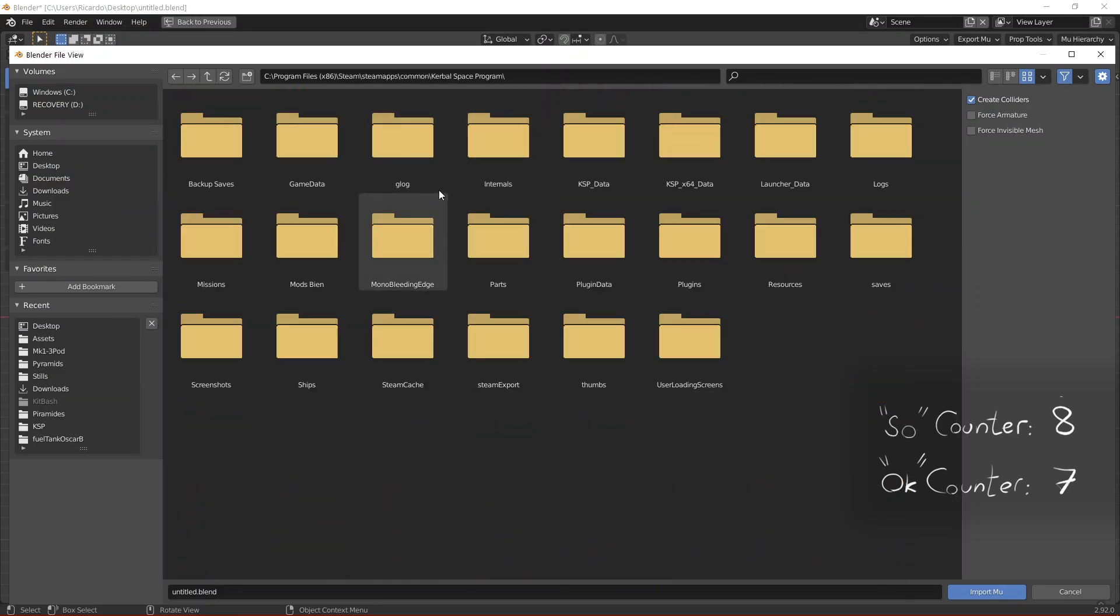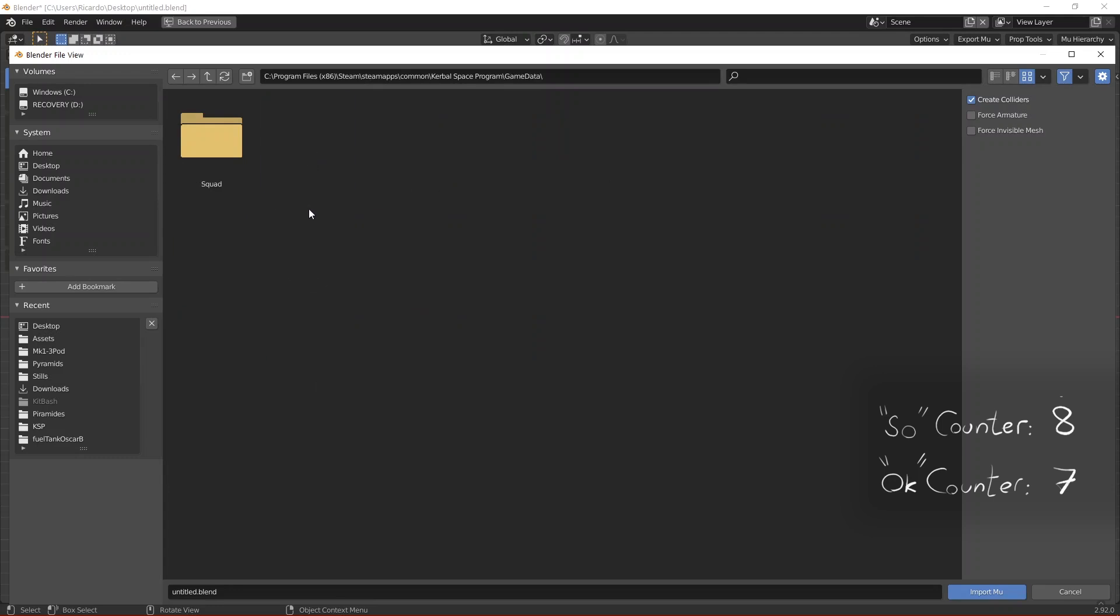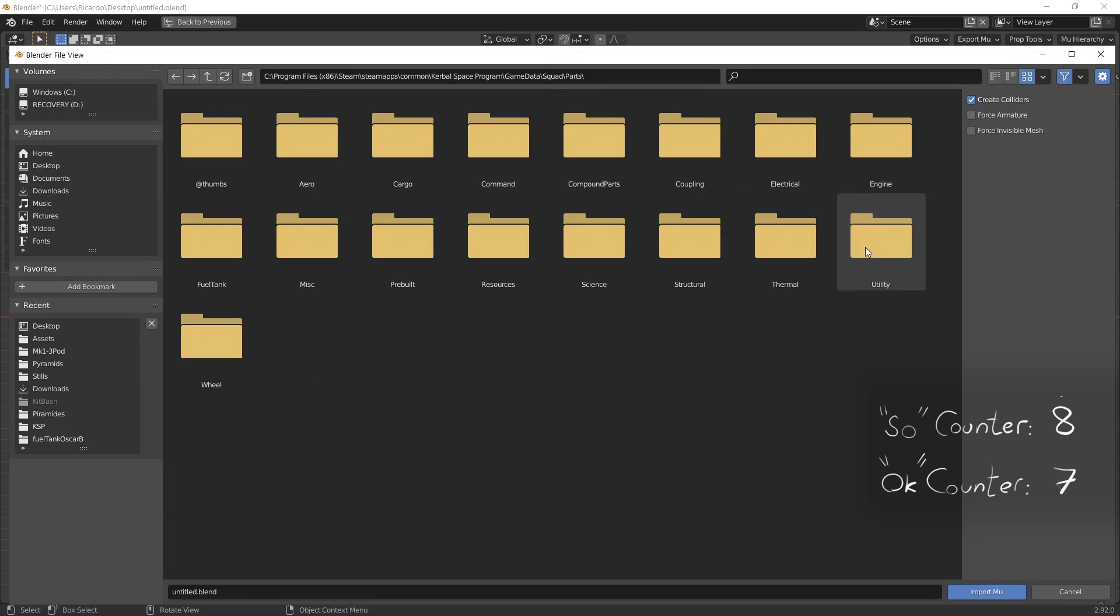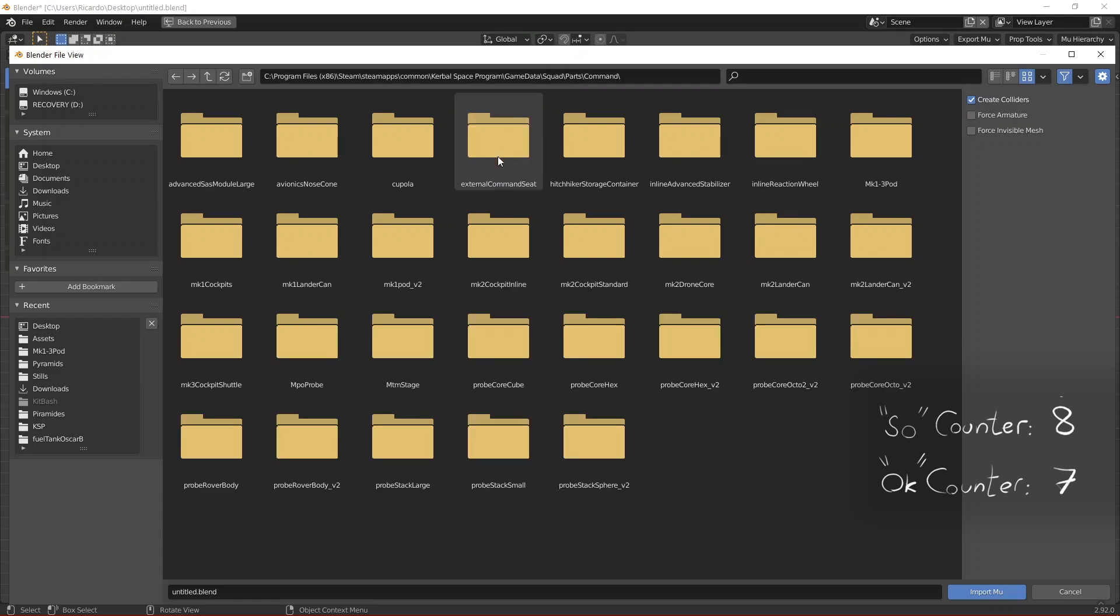Inside the Kerbal Space Program folder you need to go to the game data folder. This is where you install all the mods. Inside there you need to go to the squad folder, then to the parts folder and from then you need to go to the command folder.